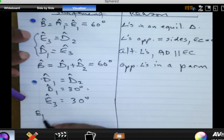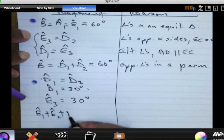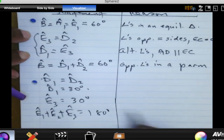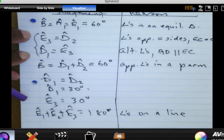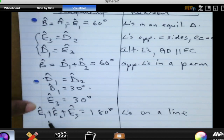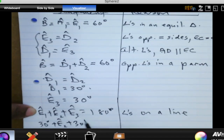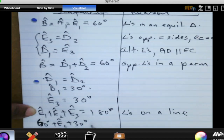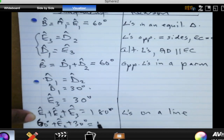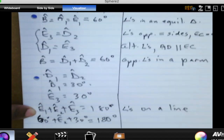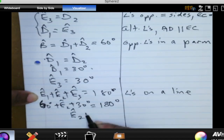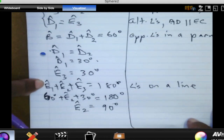Therefore E1 plus E2 plus E3 should be equal to 180 degrees. These are angles on a straight line. We know E1 is 60 degrees and E3 is 30 degrees, so: 60 degrees plus E2 plus 30 degrees equals 180 degrees. From here we can conclude that E2 is equal to 90 degrees. Therefore AE is perpendicular to ED.